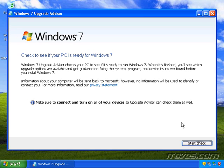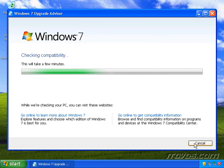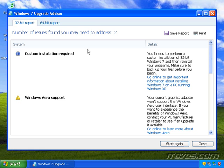And I've got all my devices connected and turned on and I'll click Start Check. It's going to take a few minutes to go out and check your system. OK, and it's finished.